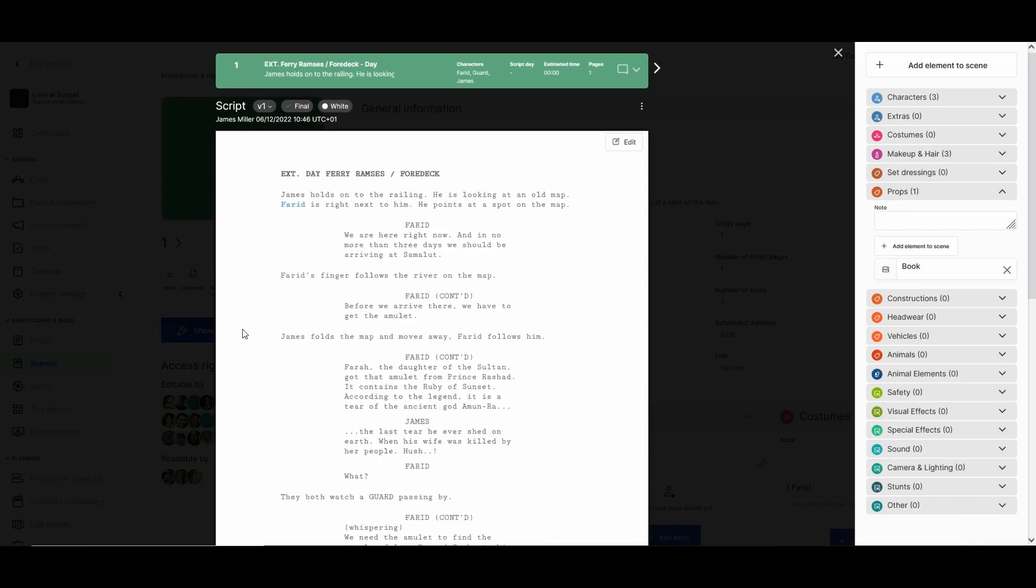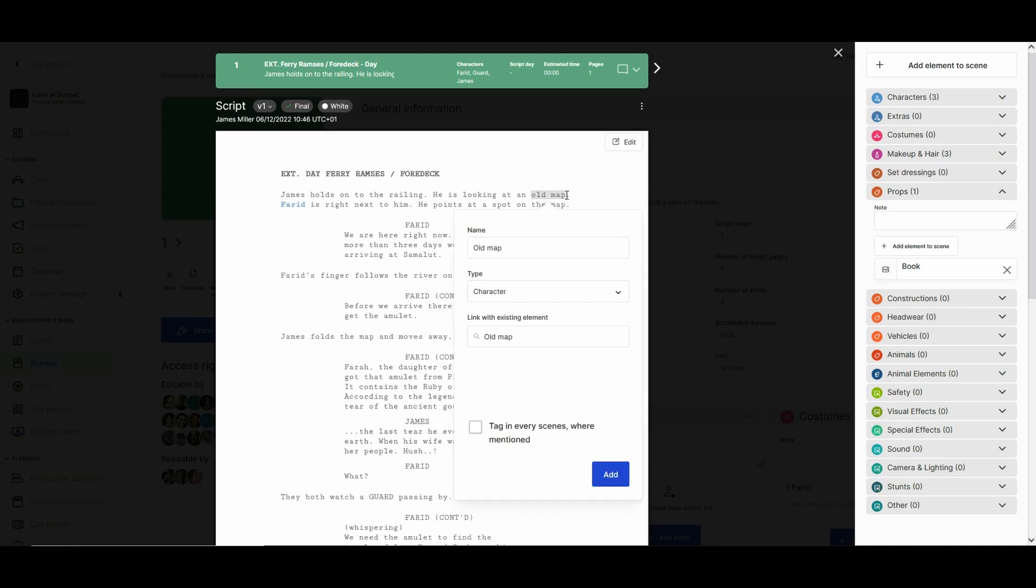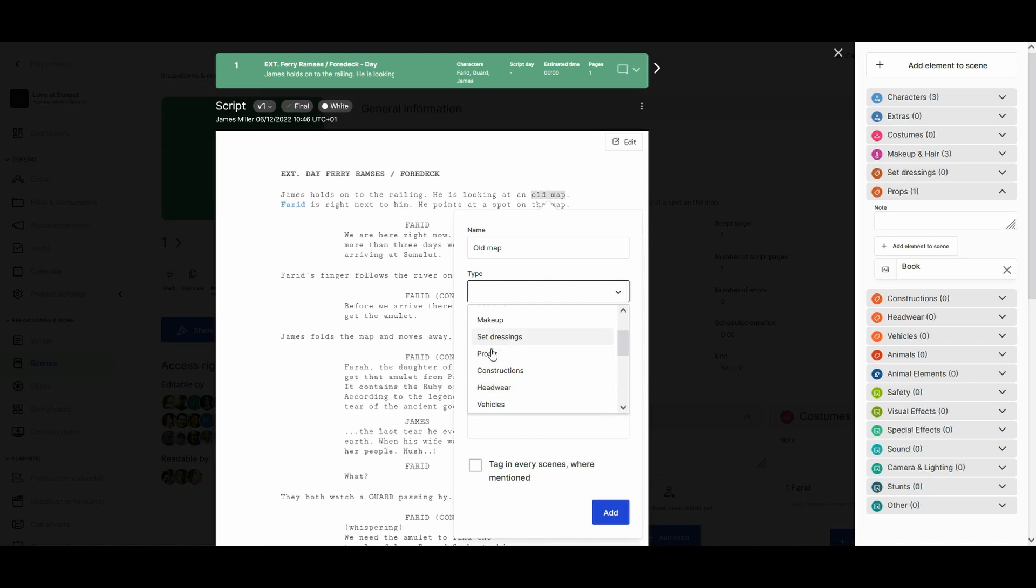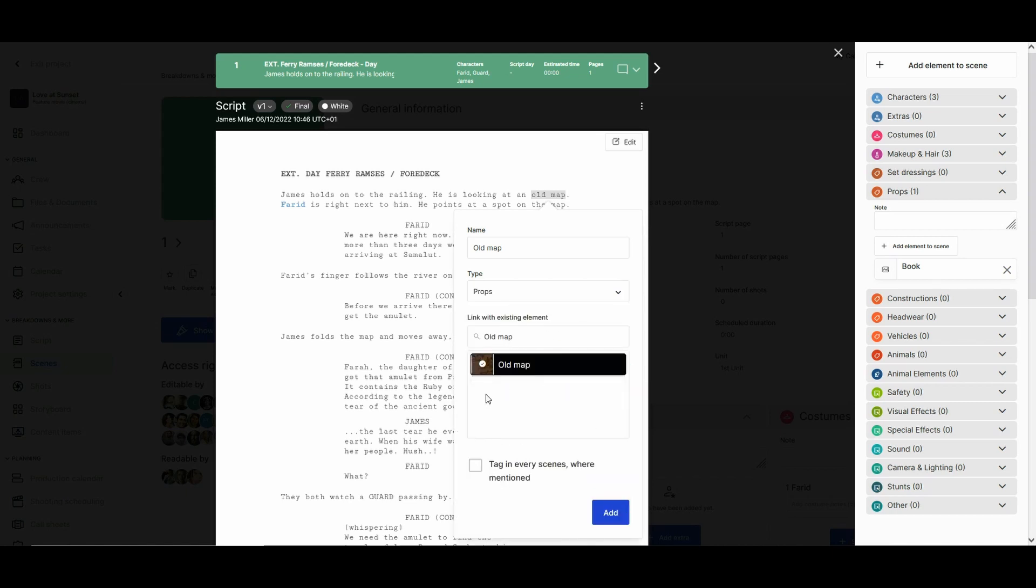Now we have a screenplay in front of us to start tagging. If we highlight the old map, we'll have the option to select the type of element - this will be in this case a prop. Then we can link it to an existing element and we can even select the option of tagging the element in every scene that it's mentioned.